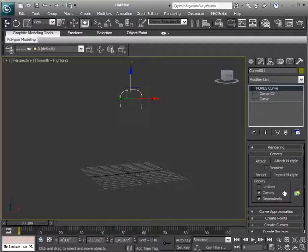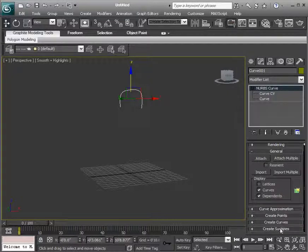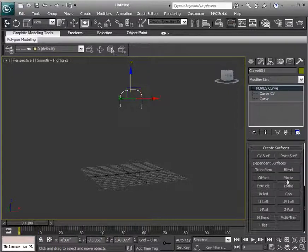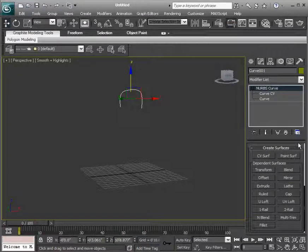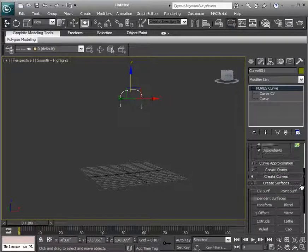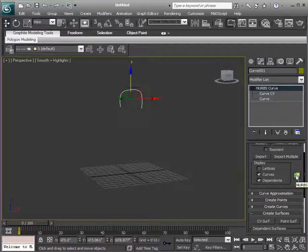So there are a couple of ways that we can do this. We can go down to create surfaces in the rollout, and there are some options here for different types of surfaces that we can create. There's also a little button, if we kind of move up here, the NURBS creation toolbox.